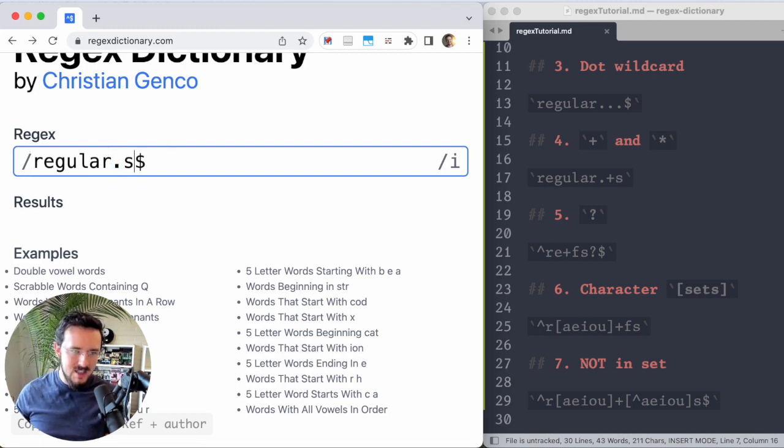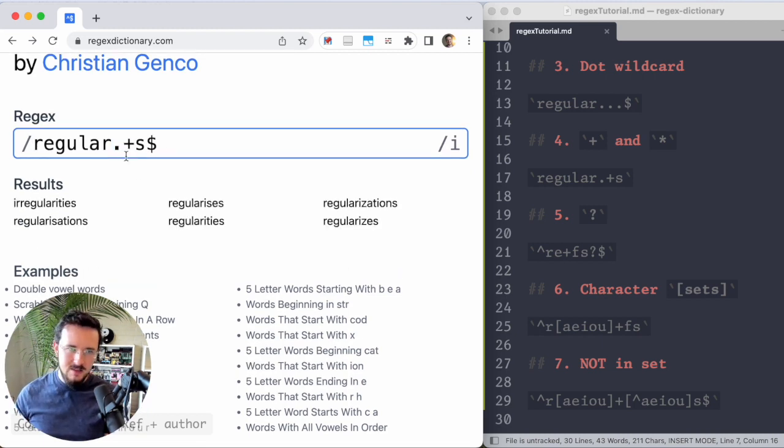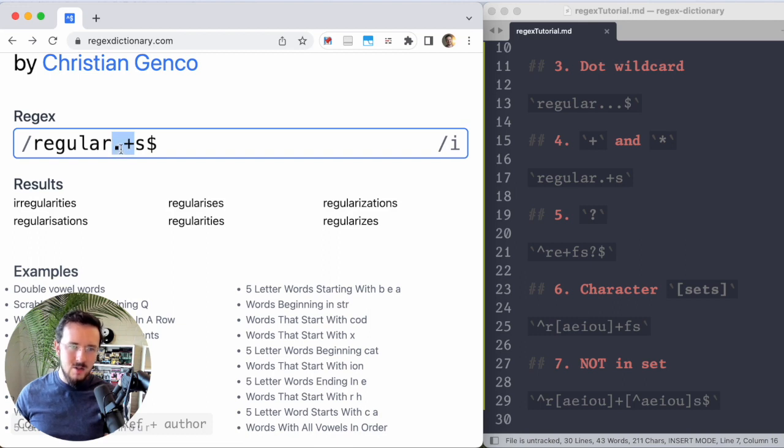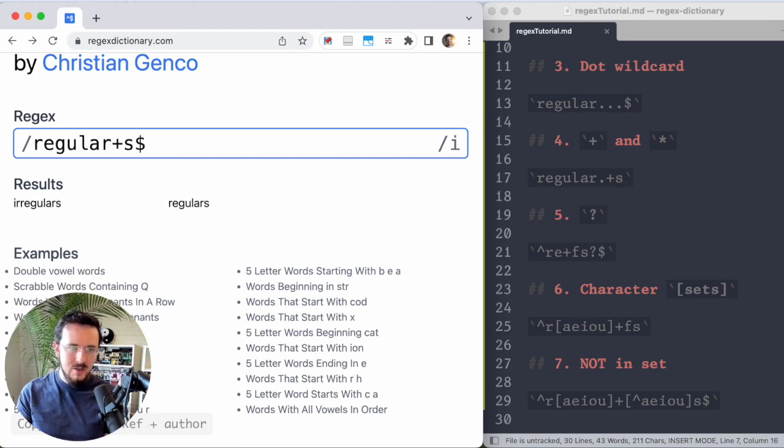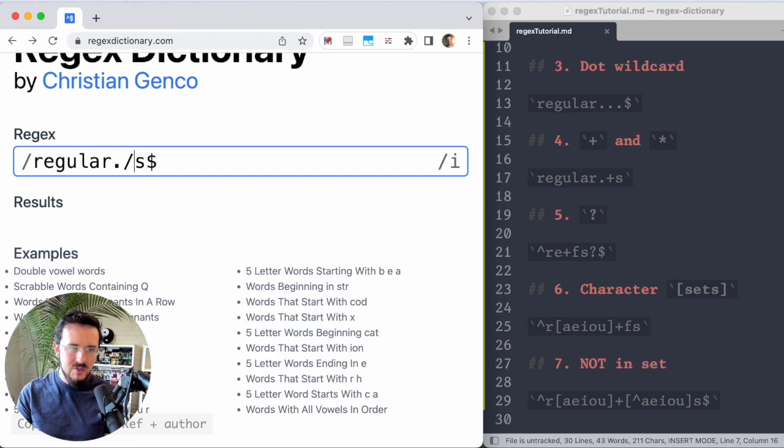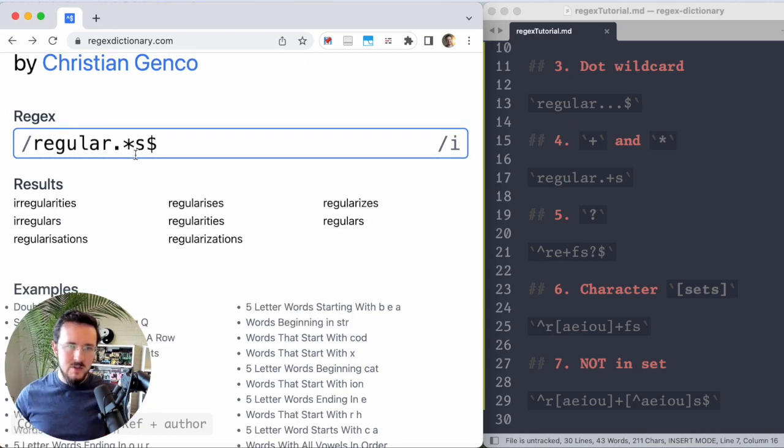Well, I can do that with either a plus sign. So this is saying one or more of any character or a star and a star is zero or more.